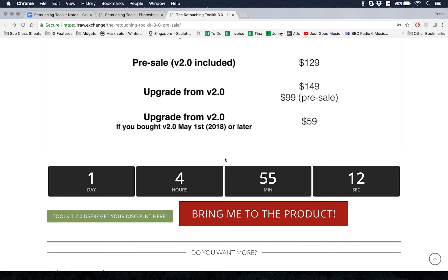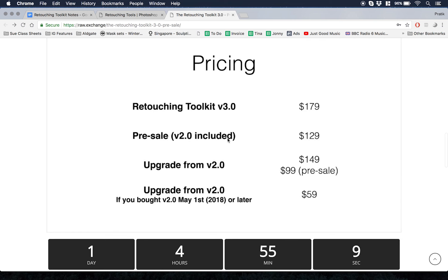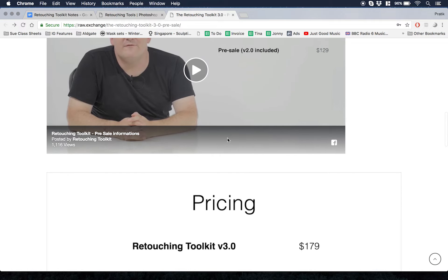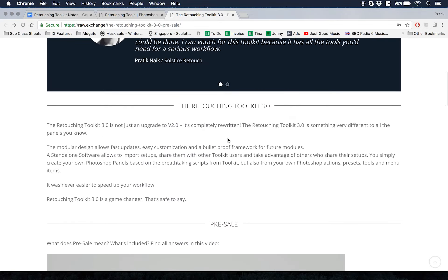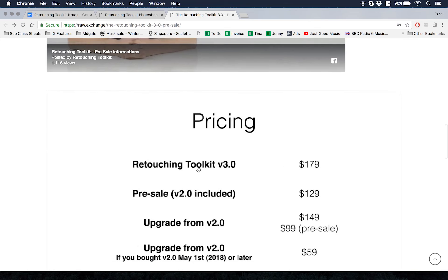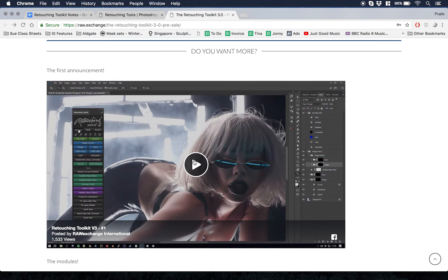Like Stefan here has one about the pre-sale and then at the bottom he has the first announcement video about what it looks like and the features and some of the other details that we talked about. That's really cool.